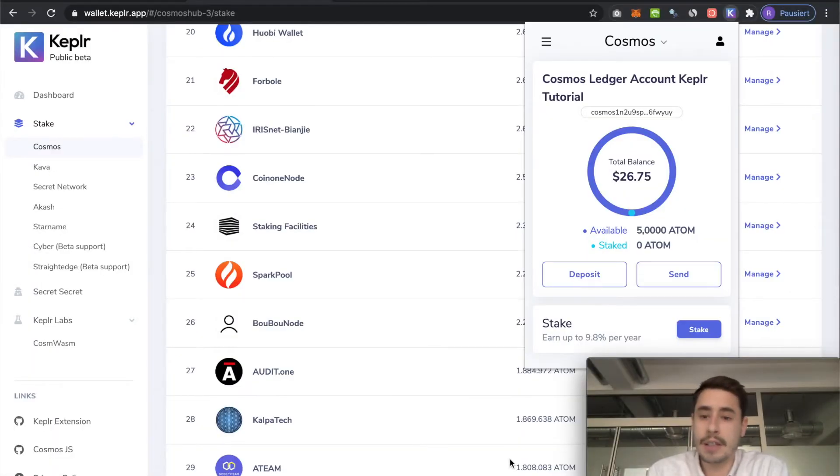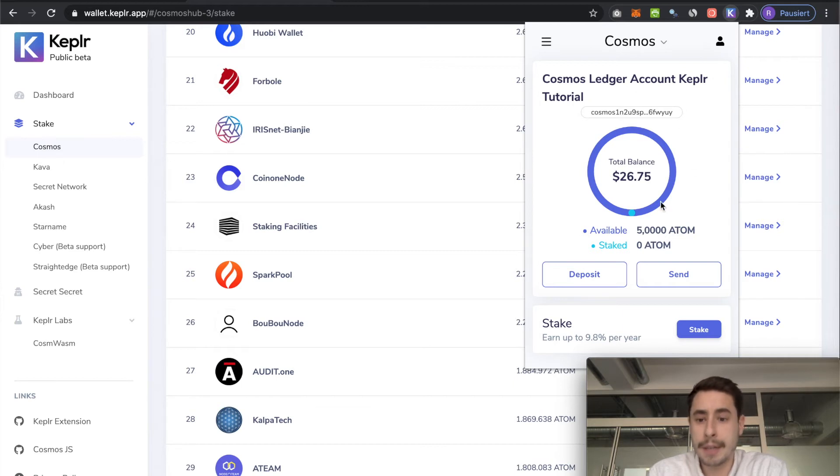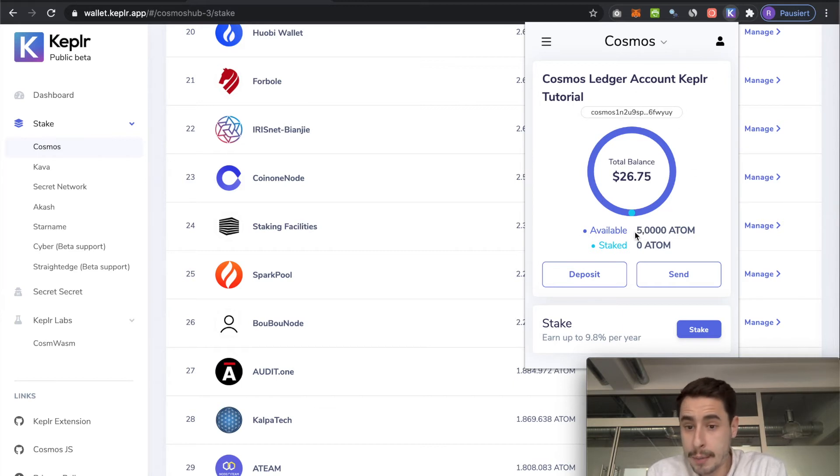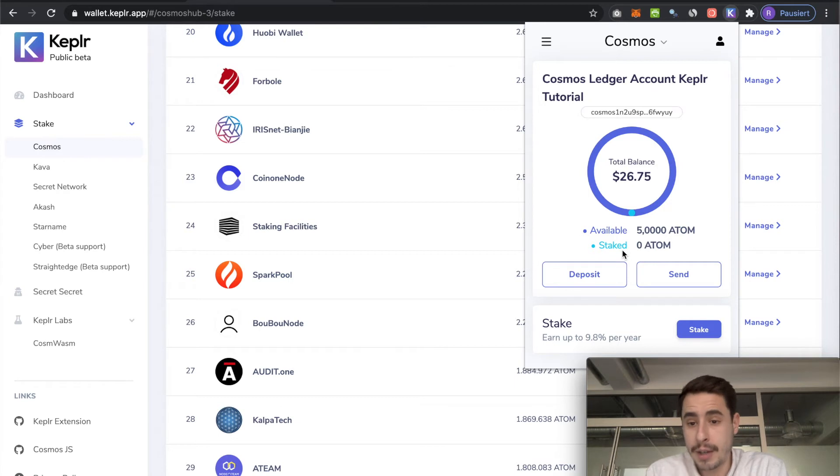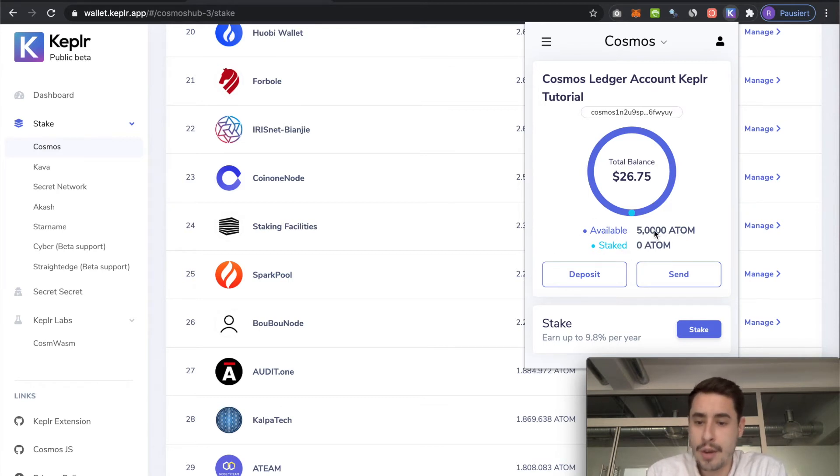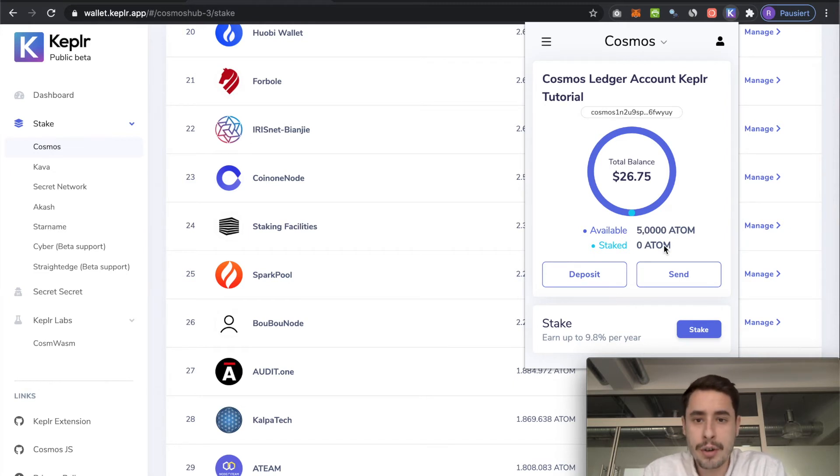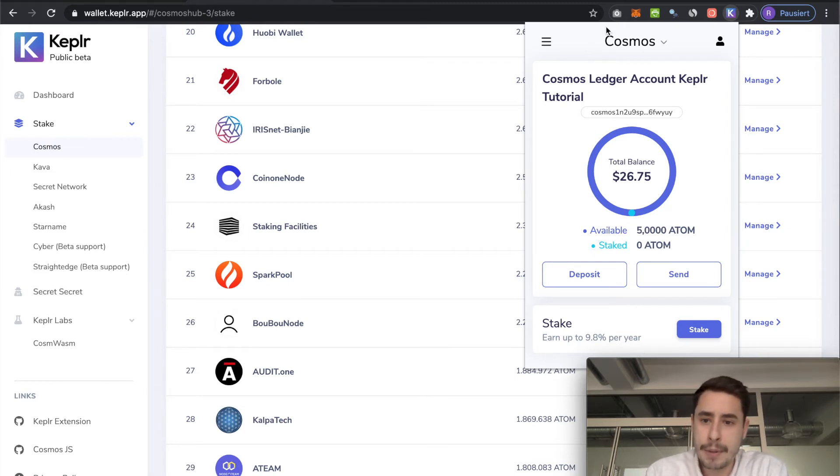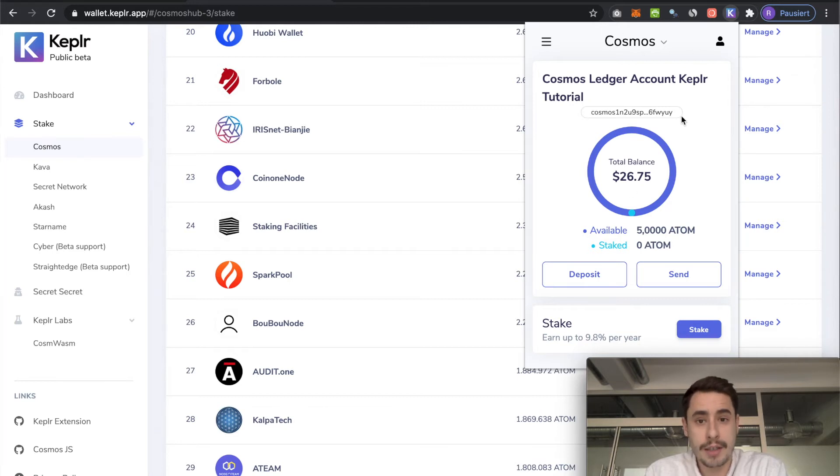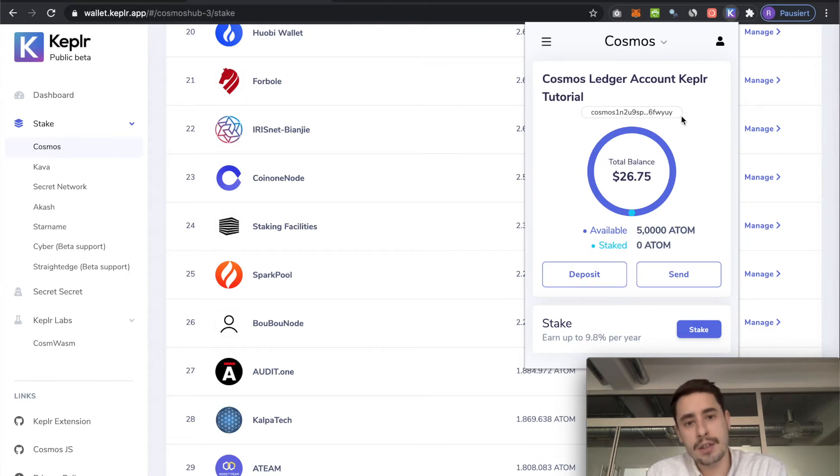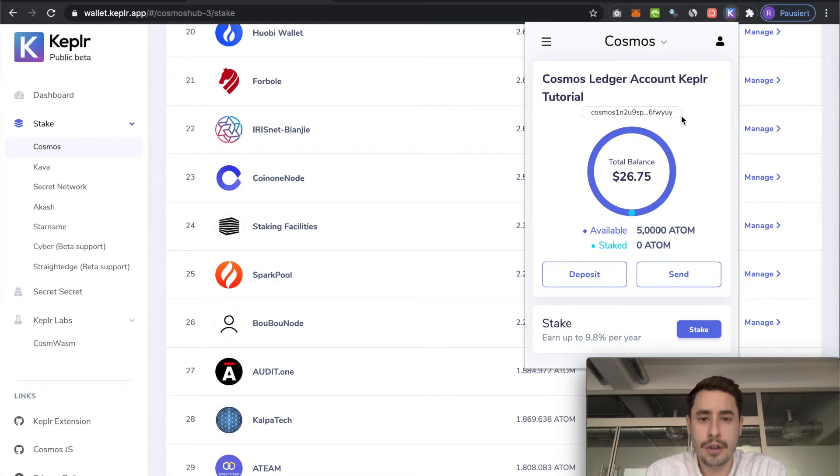Once you have successfully funded your account, you can see your balance showing up here. You can see what you have available and you can see what you have staked. We haven't started the staking process, so there's nothing to show here. But that really concludes the first part of our tutorial. So your Keplr account is now all set up and you are actually ready to start staking. So let's jump into part two of this tutorial.